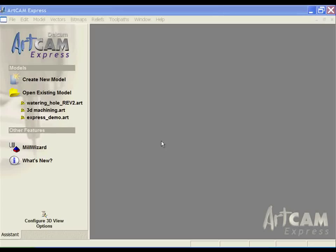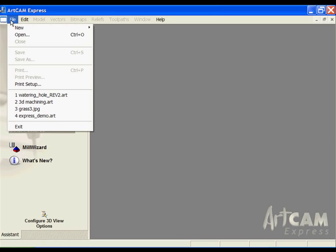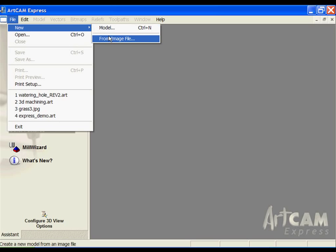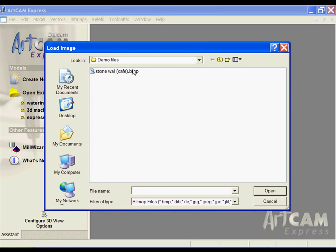The next demonstration is how we can bring in an image and make a 3D file or texture from it. Underneath the file pull-down of ArtCam Express, under the new selection, we have the option to create a new model. We also have the option to create a new image from file. If I select that option,